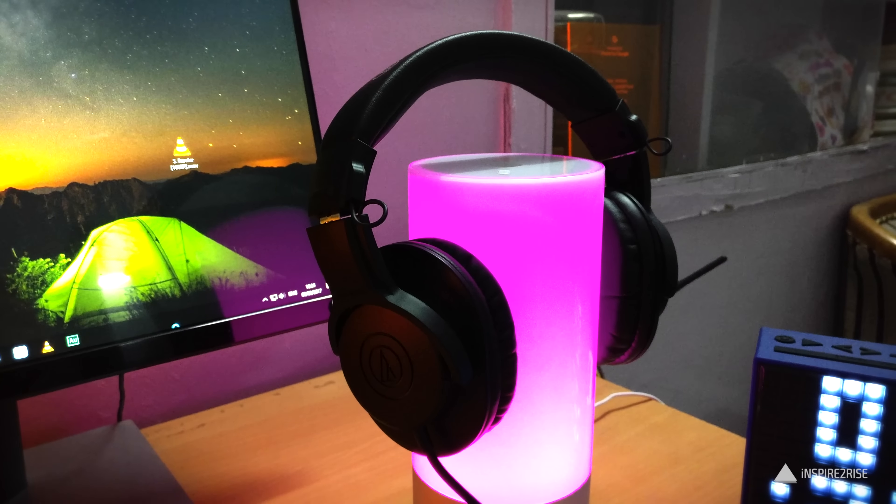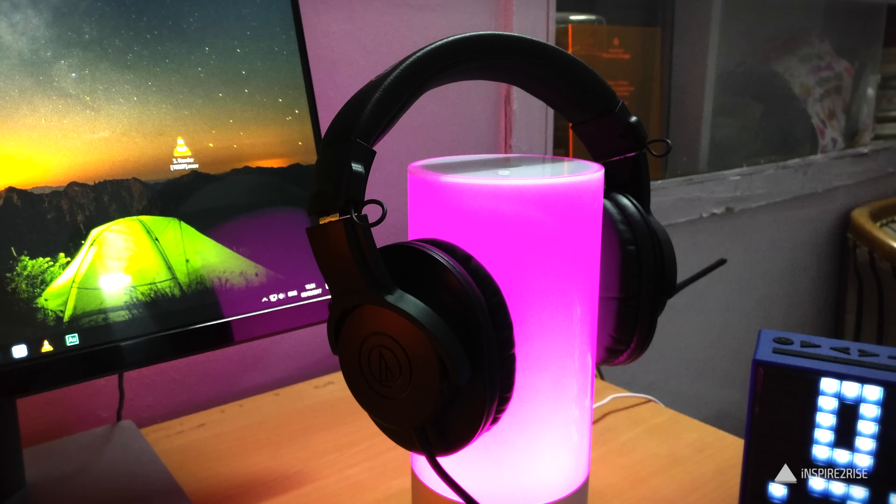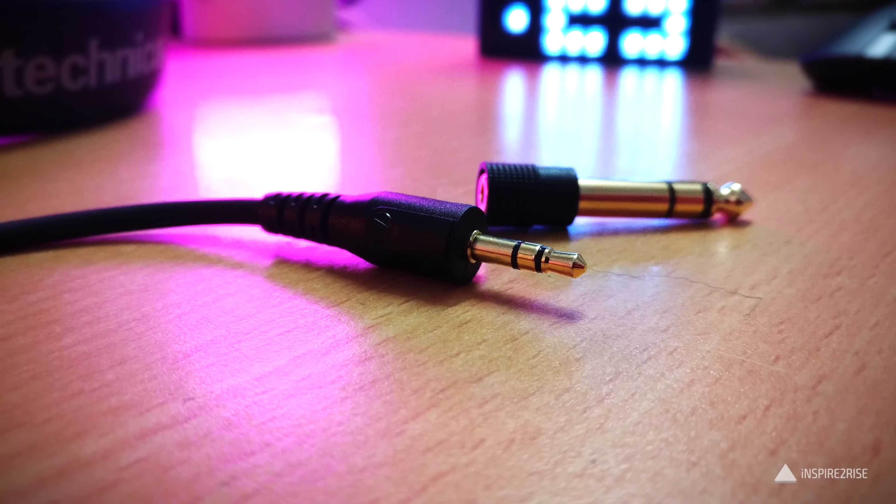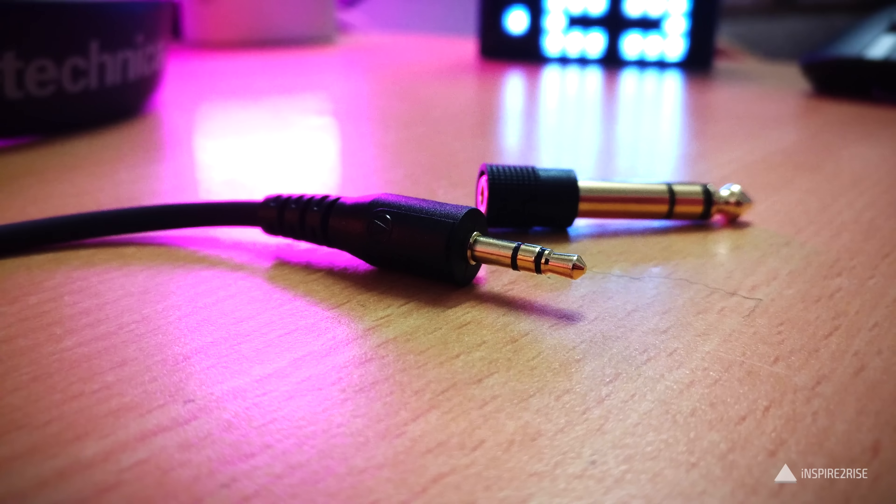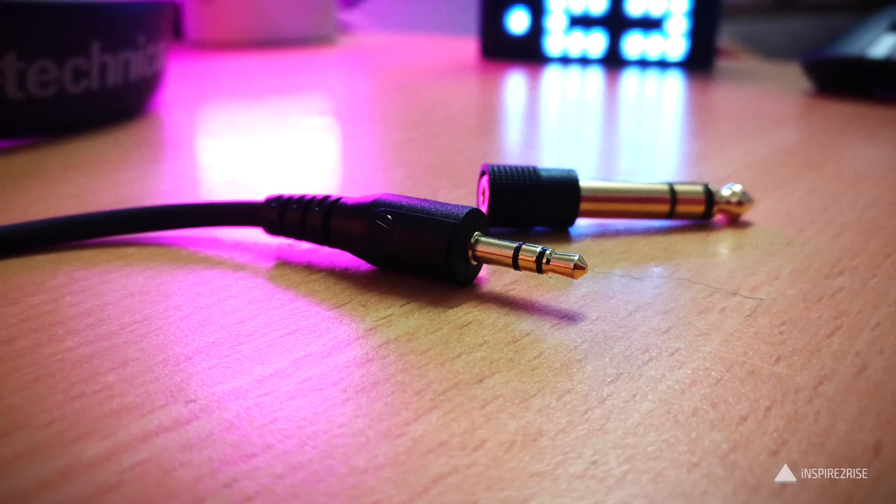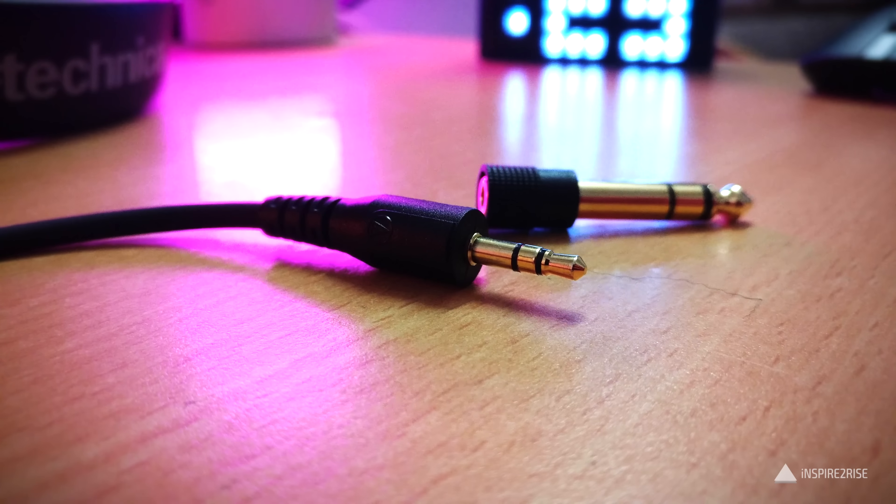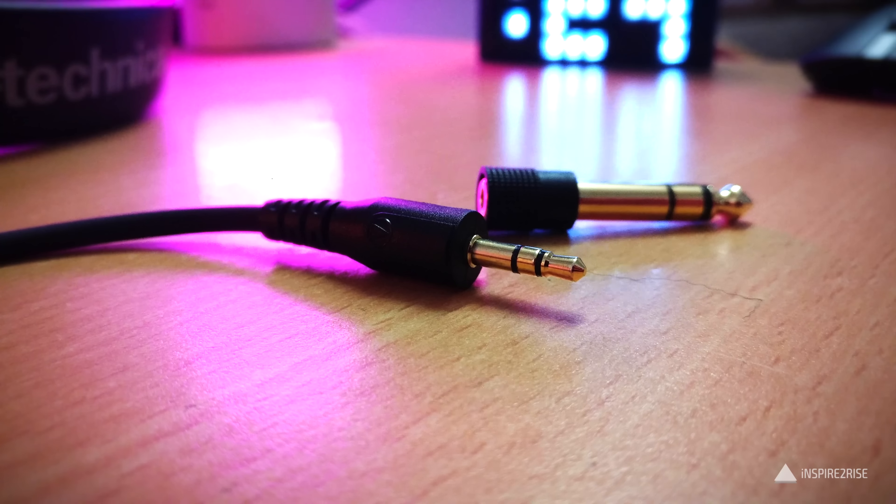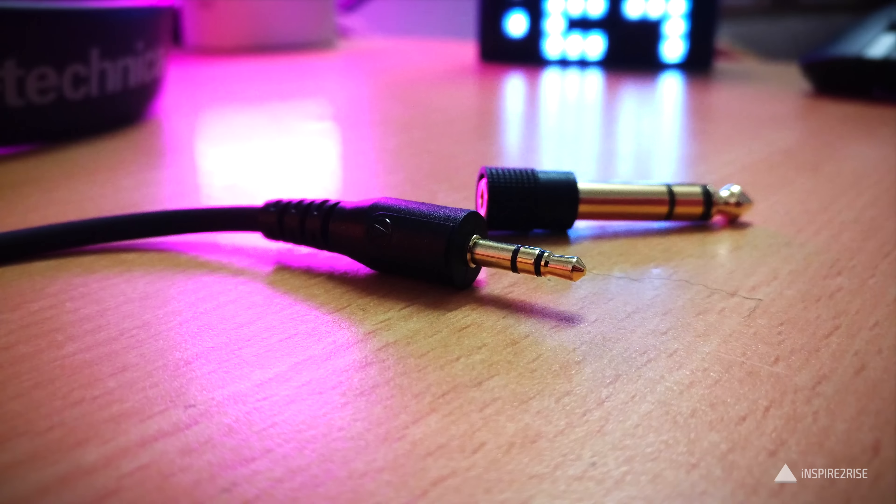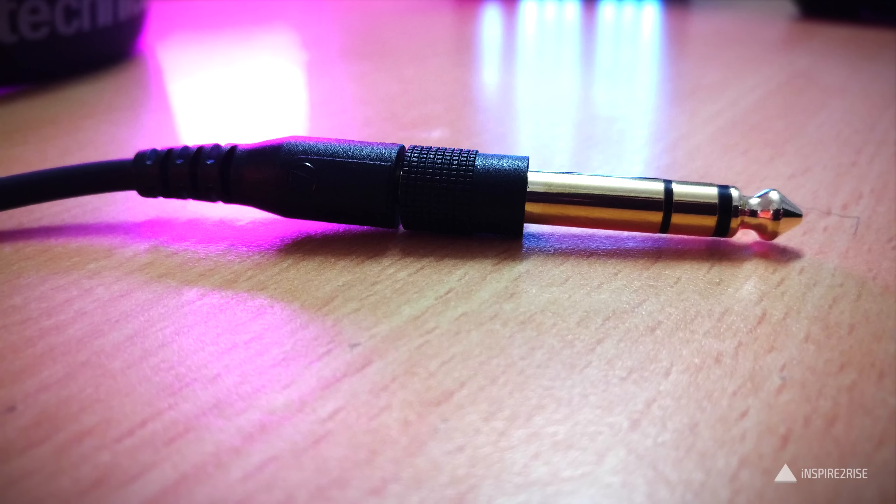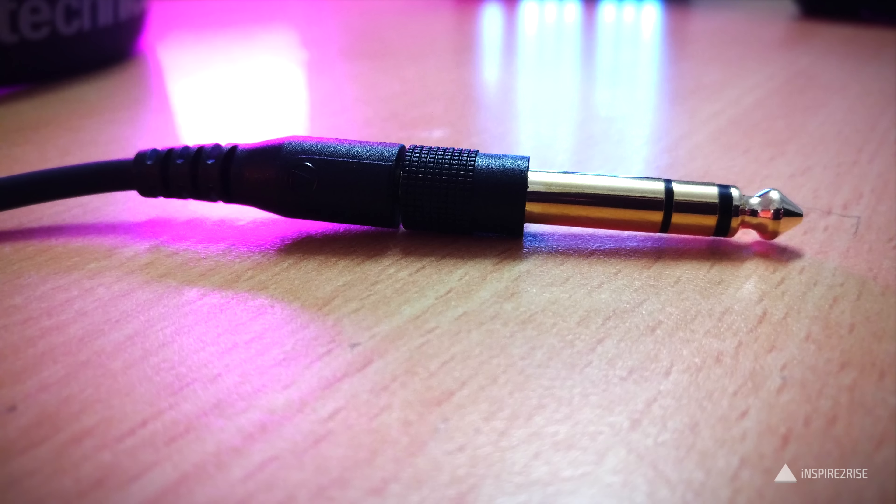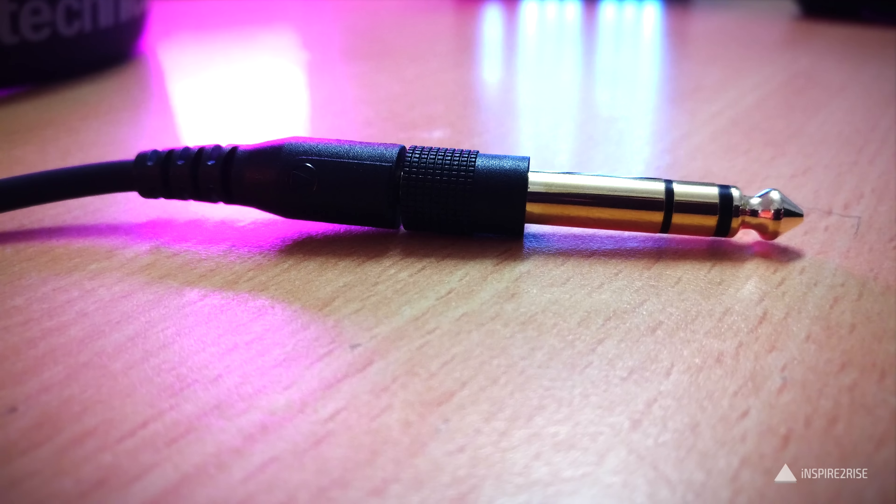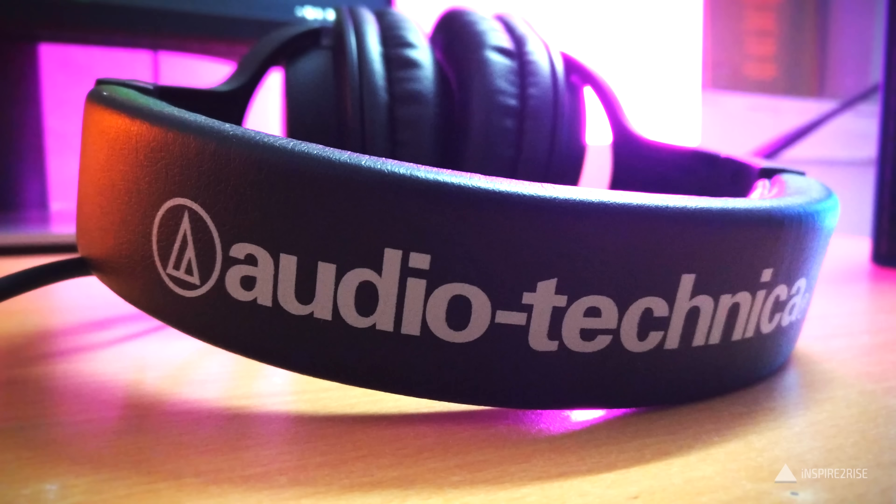The fit of these headphones is quite good, but if you talk about the fit during sports or intense physical activity then I would not recommend these for that. These headphones also come with a 1/8 to 1/4 inch adapter which makes it good enough for professional studio monitoring.